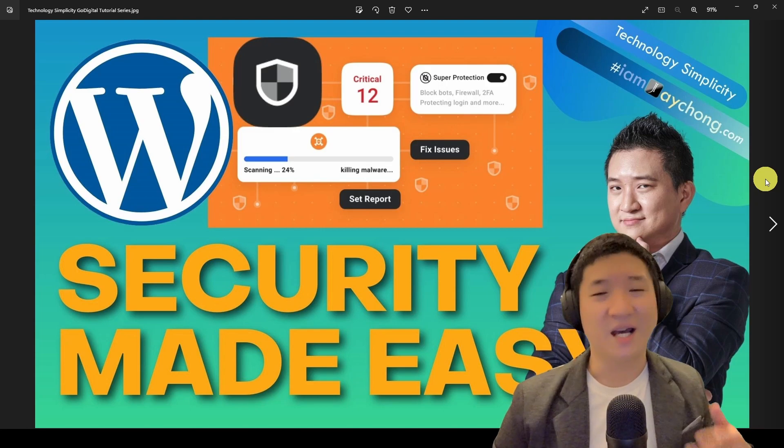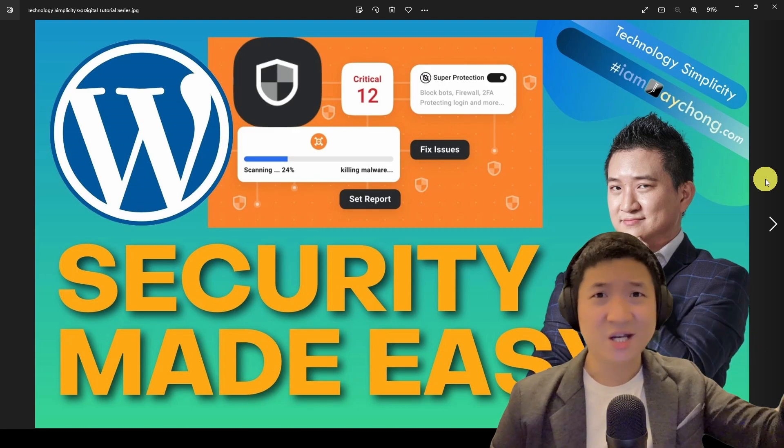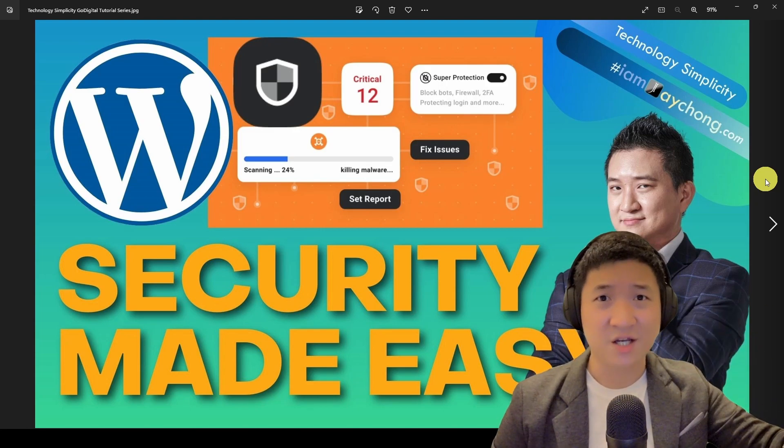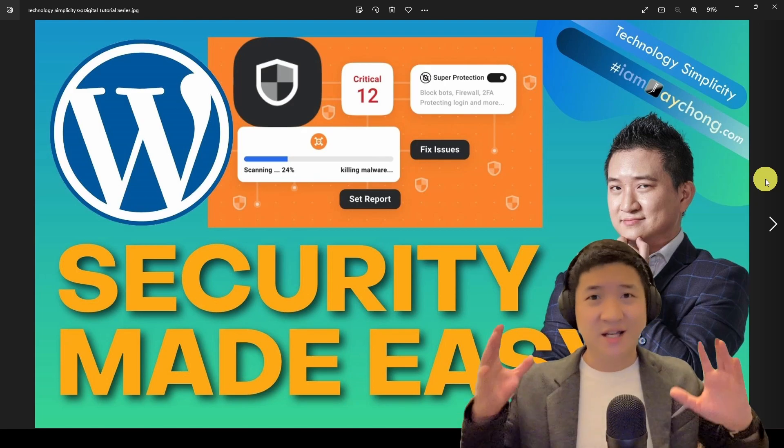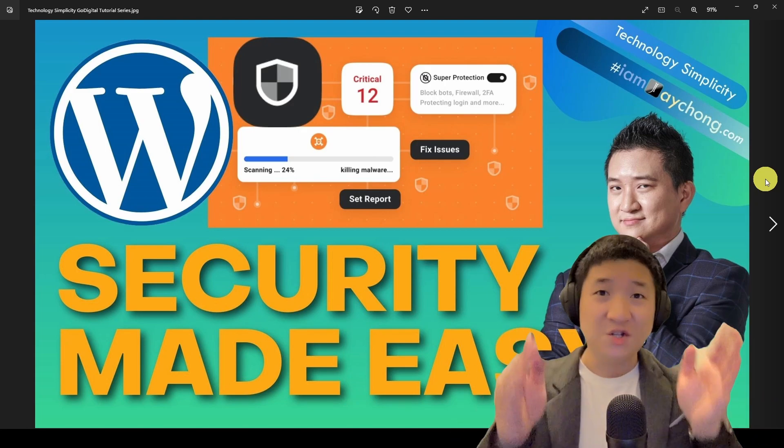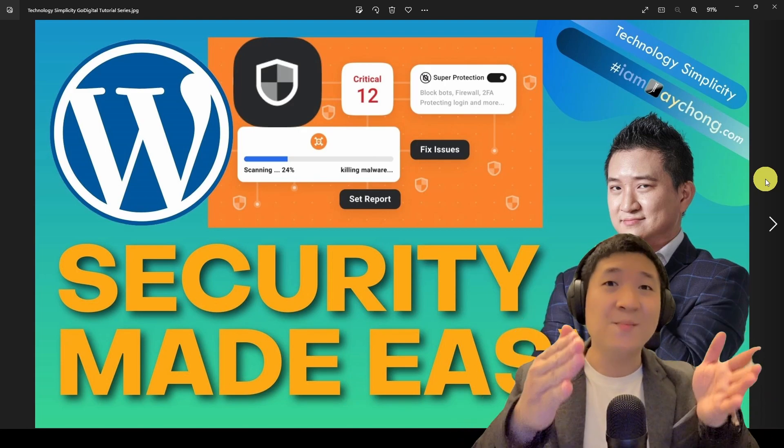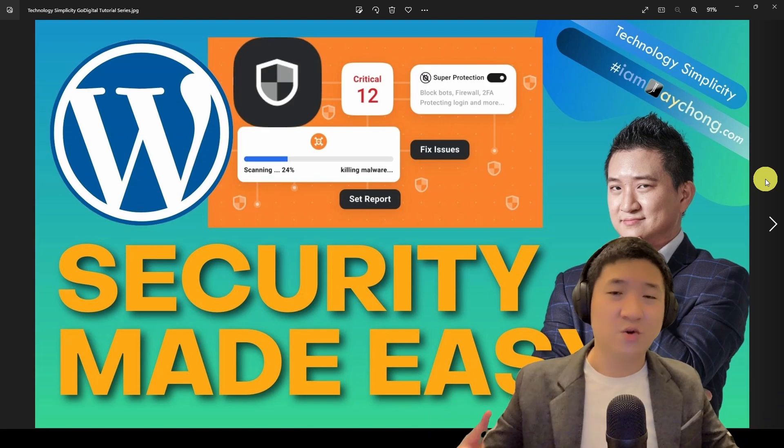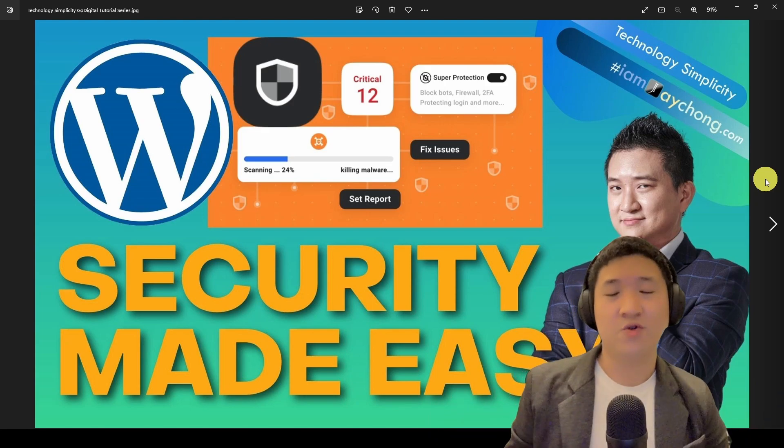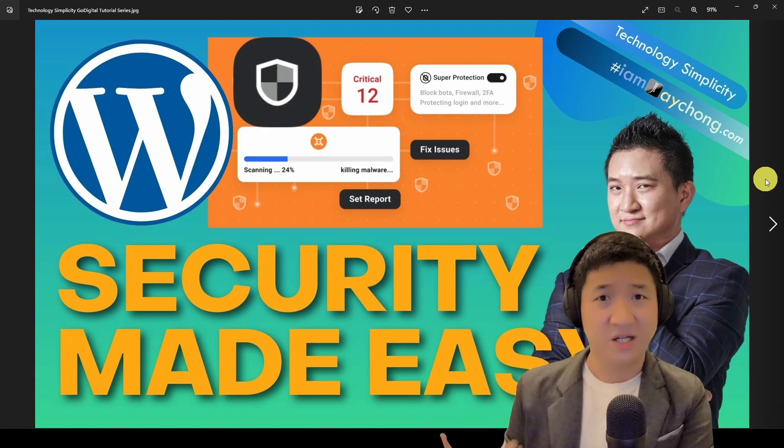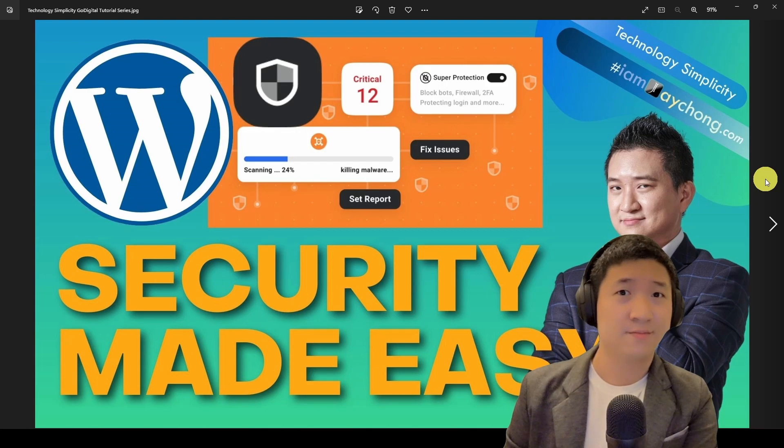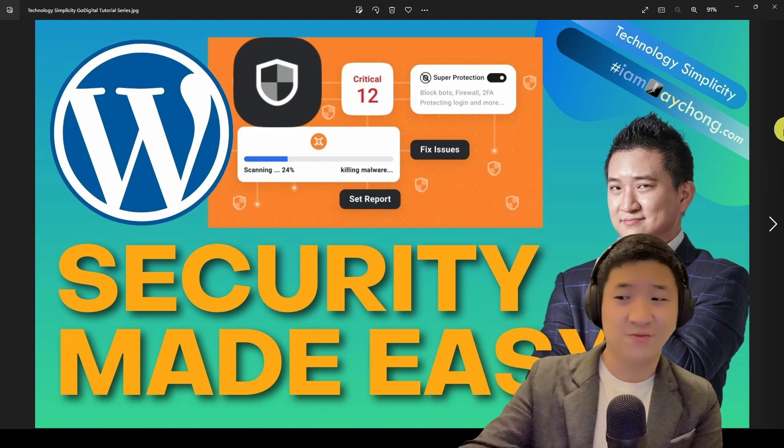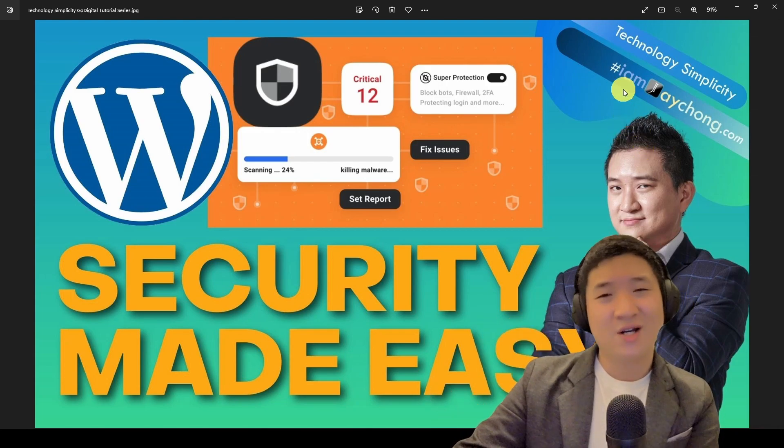So one of the best ways to avoid it is actually just change the wp-admin to another one. That can be done using the same plugin. Now I'm just going to describe further what are the security practices that you should learn about. Let's take a quick look.